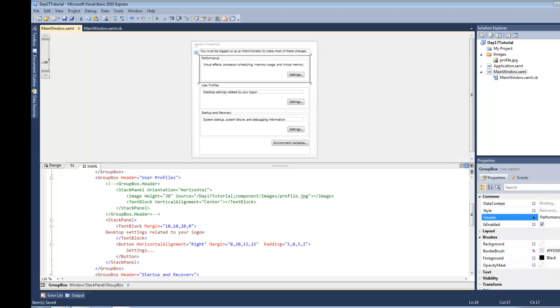Hey guys, welcome to WPF Tutorials. Today we're going to be talking about headered content controls like group box and tab item.